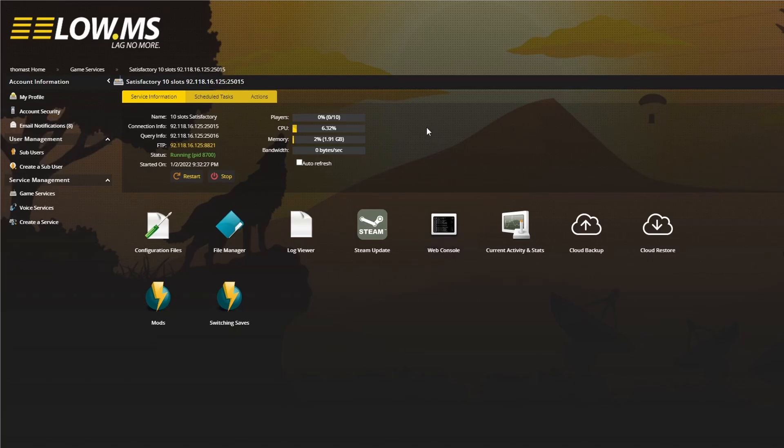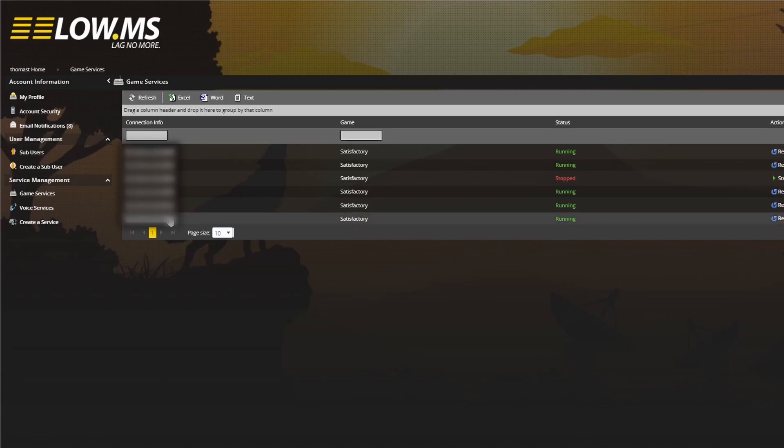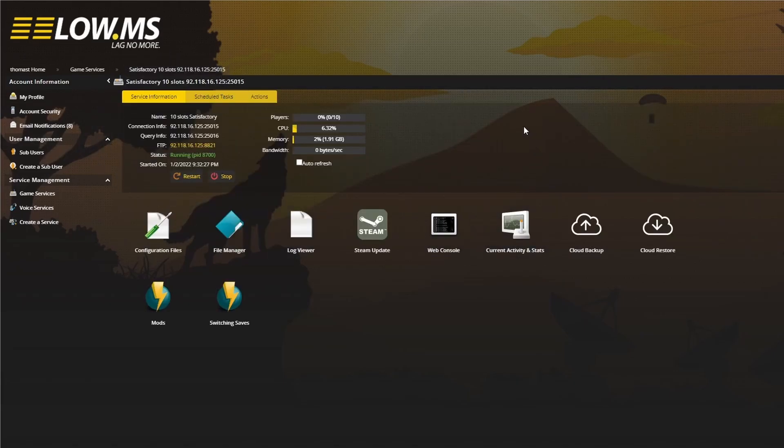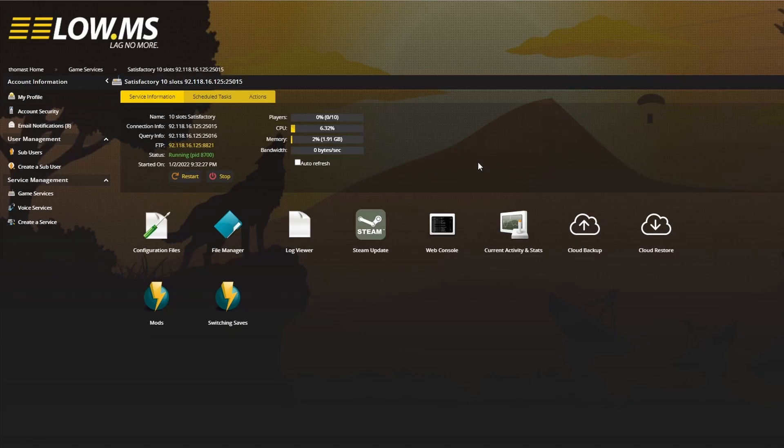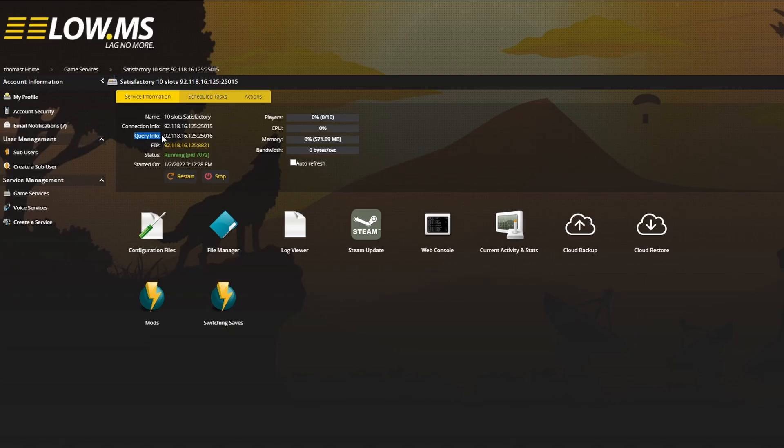If you've just purchased a game server, all you need to do is go straight to game services and then to your server, which will be displayed on its own. You can click that and come to this screen. At this point, a dedicated box server and just a game server work exactly the same. We have our IP address here and the port numbers. The important port number to know is the query info one - 25,016. That is the IP we're going to be using for our Satisfactory game.